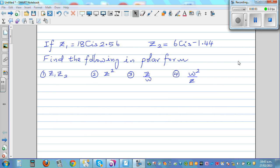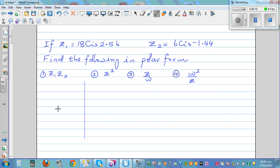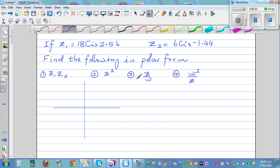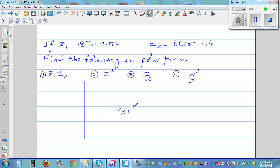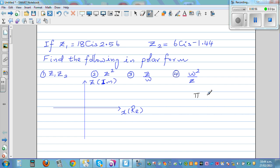In this video I want to go over some questions on multiplying and dividing complex numbers in polar form. Let me talk about some conventions. We have the real axis (x-axis) and the imaginary axis, which we call the z-axis. Pi radians equals 180 degrees, and pi/2 radians equals 90 degrees.